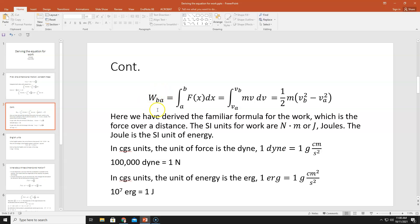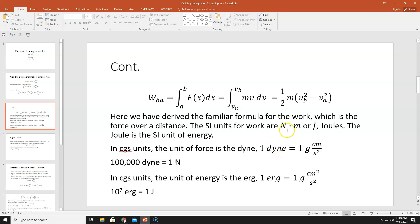The units of work are newtons times meters — a force multiplied by a distance — so that's a newton-meter, or a joule, the SI unit of energy. In CGS (centimeters, grams, seconds), the unit of force is the dyne: one gram·centimeter per second squared. So 100,000 dynes equals one newton. The CGS unit of energy is the erg: one gram·cm²/s², and there are 10⁷ ergs in one joule.